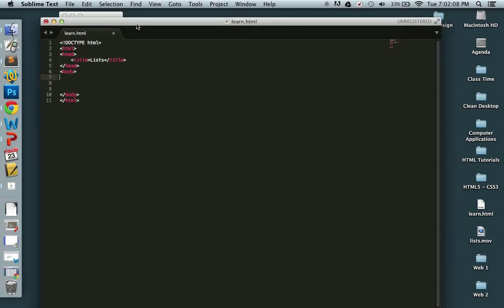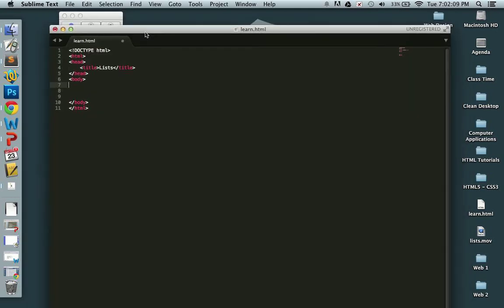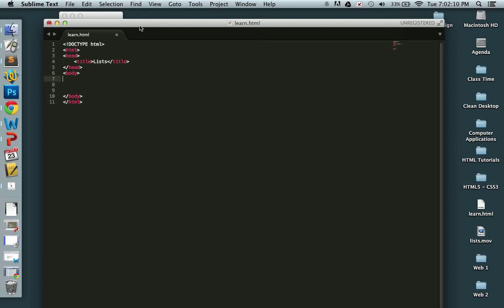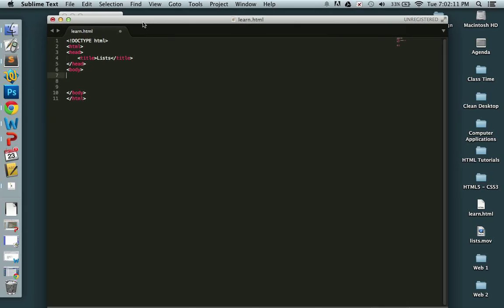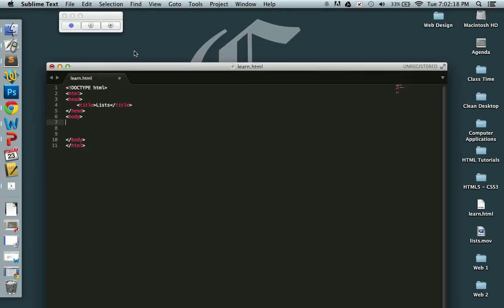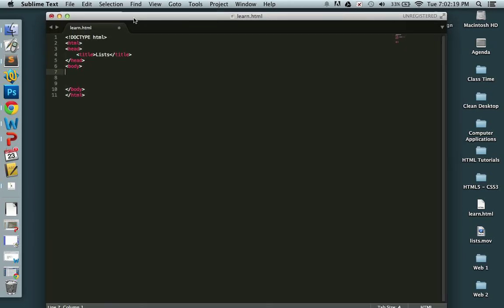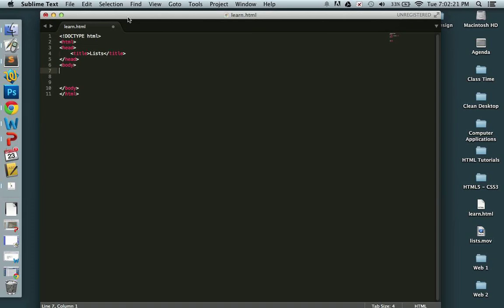Hello everyone, this is Jay Watts and we're going to learn about lists. Today we have a simple web page created here. I have it opened with Sublime Text. I'm on a Mac and it's named learn.html. It's on the desktop.